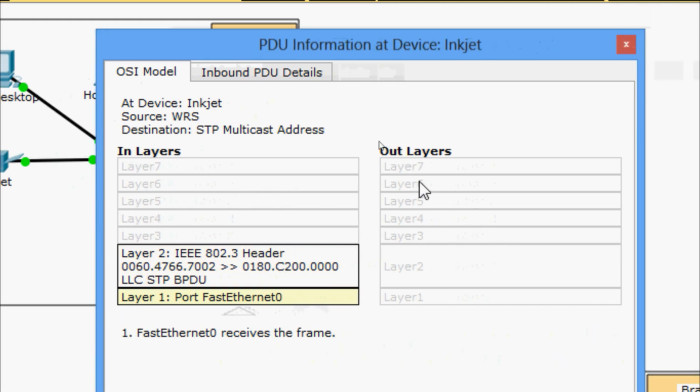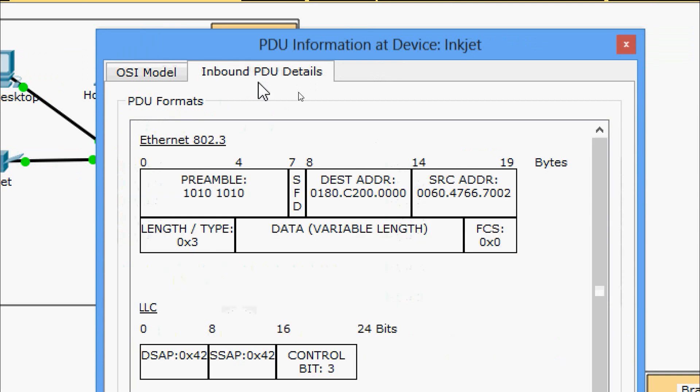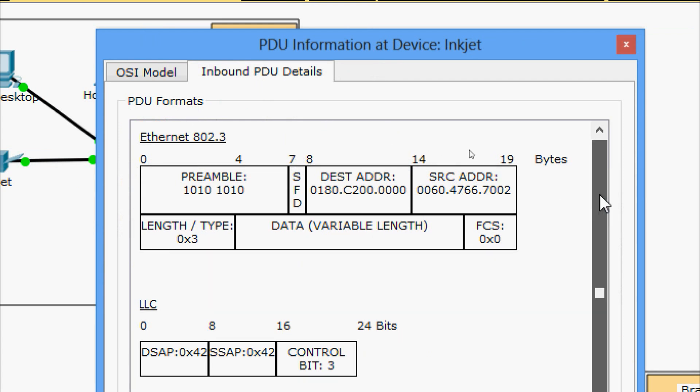Coming to the Inbound PDU Details tab, here we can see the PDU formats — including Logical Link Control and Spanning Tree Protocol information.